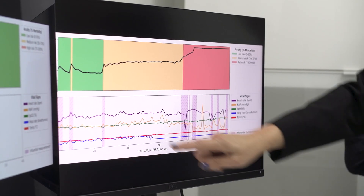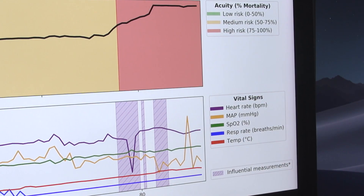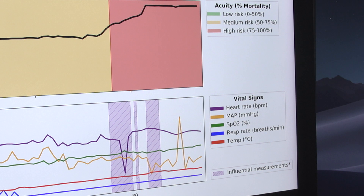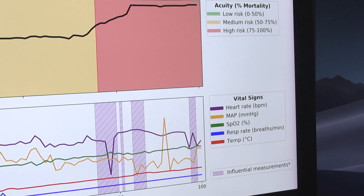We think that doctors would be better able to trust the algorithm because the system tells the doctor how it arrived at the decision, not just the probability of death. It does not just provide a number — it also tells you how it arrived at that number, which is the probability of mortality and predictions for death.